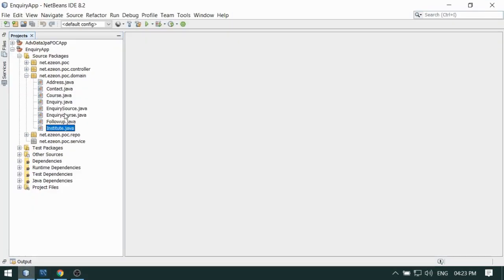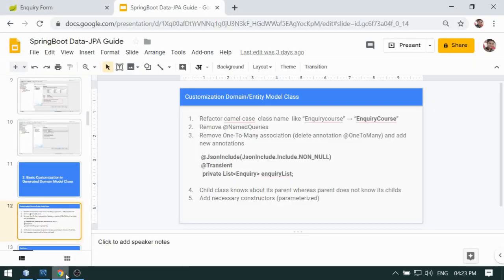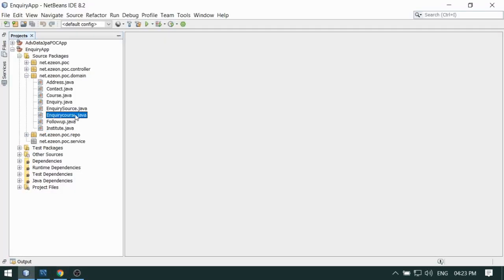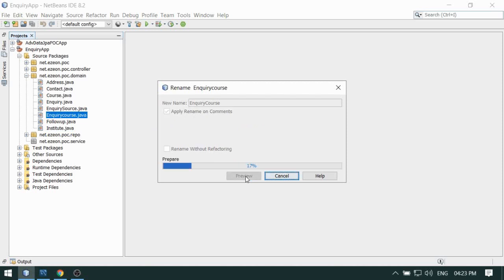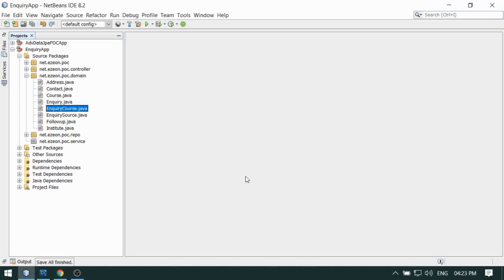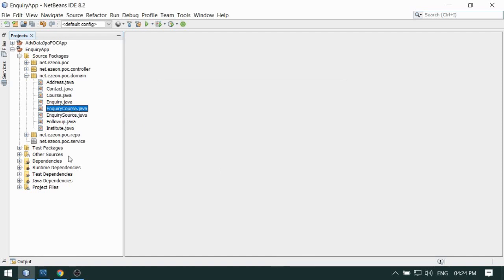This is inquiry source — I think inquiry course. Look at inquiry course — I am going to change this to capital C and refactor. I have done the refactor. Similarly, I have changed inquiry source and inquiry course.